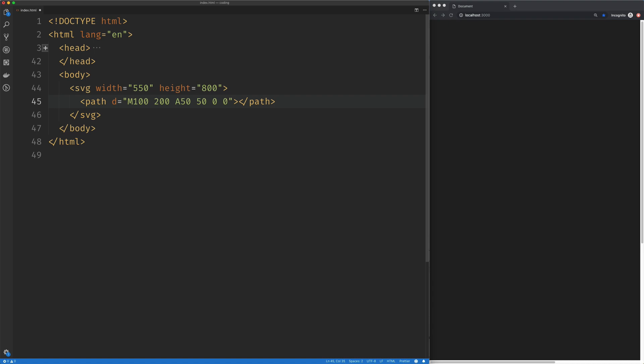The next argument is called the large arc flag. I tend to think of this as the size flag, and we'll talk more about that in a moment. The next one is called the sweep flag, but you can really think of this as the direction flag.